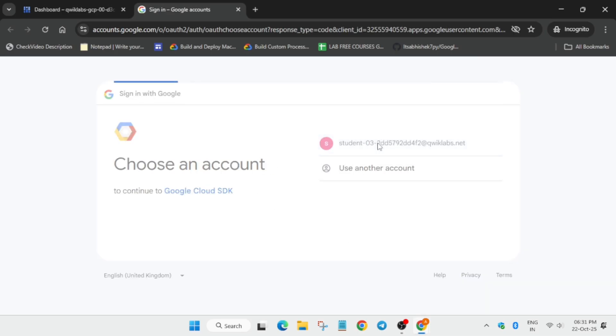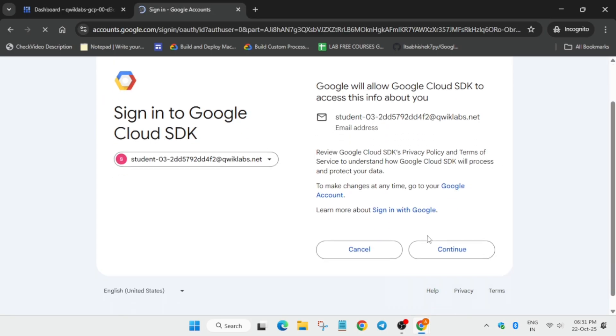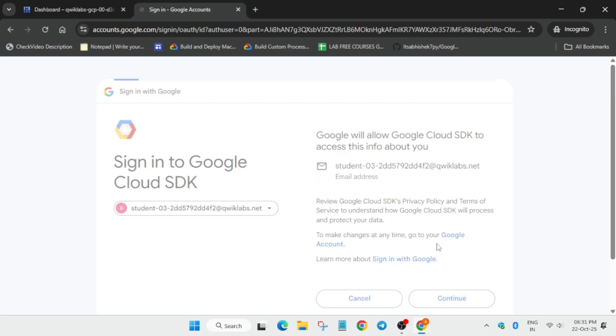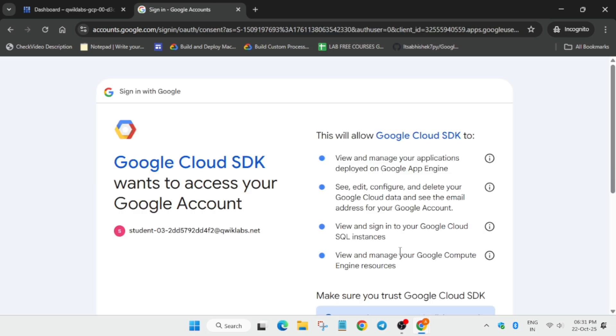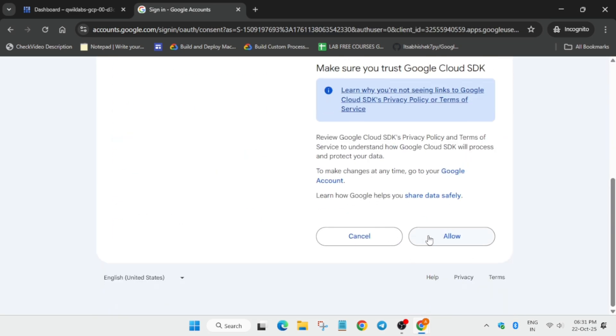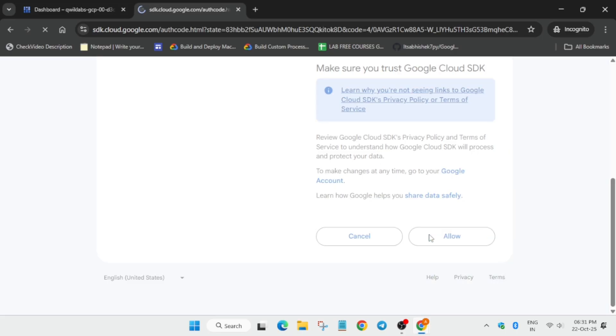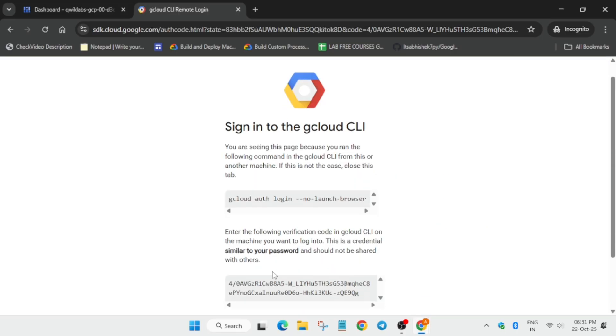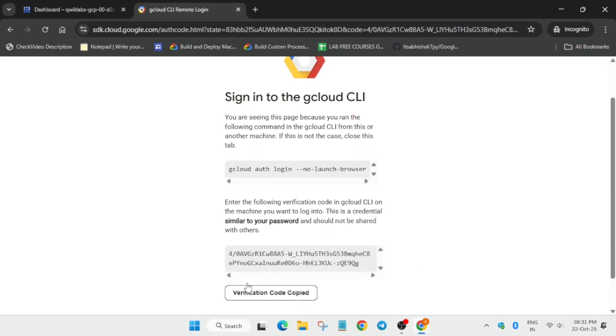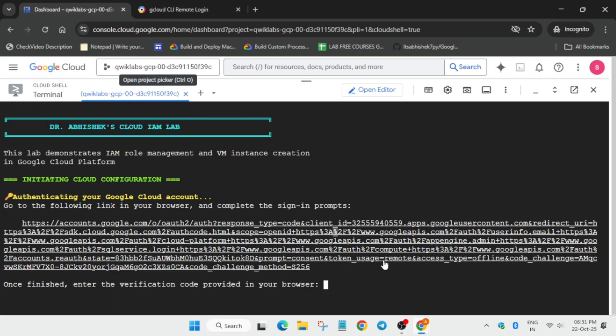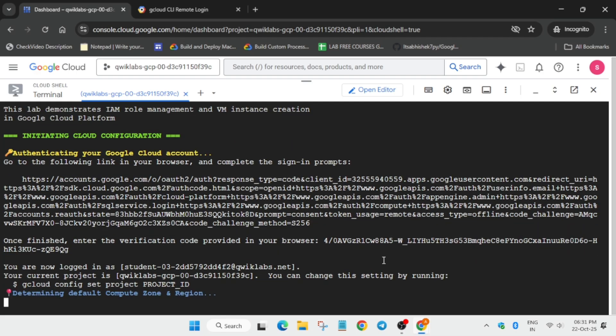Click on this URL and select the student ID. Then simply click on continue and allow all the permissions listed over here. Click on allow, copy this, and paste it on the cloud shell and hit enter.